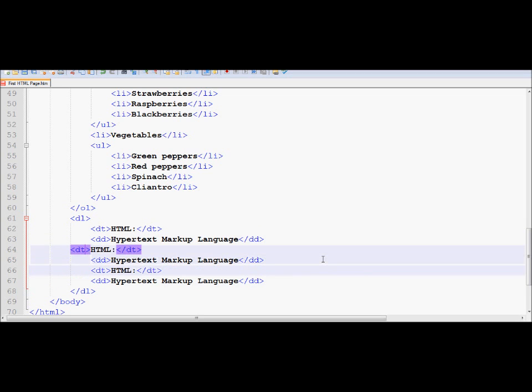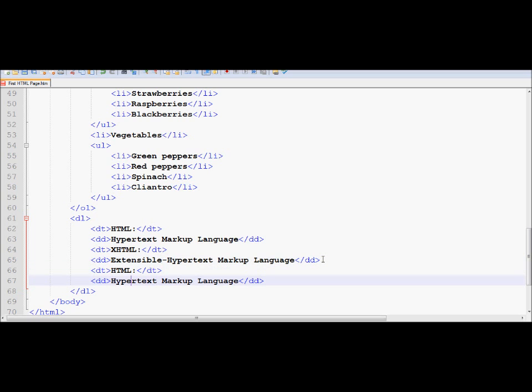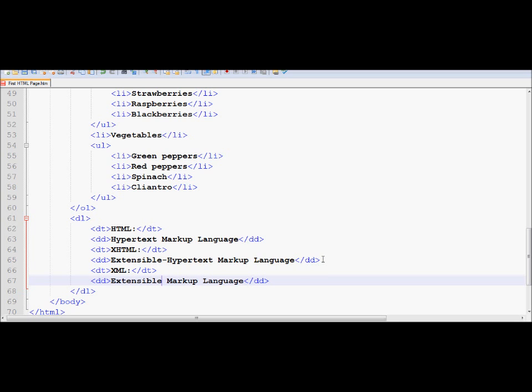and I'll change this one to XHTML, so that's extensible hypertext markup language. And if I change this to XML, I'm going to call this one extensible markup language.